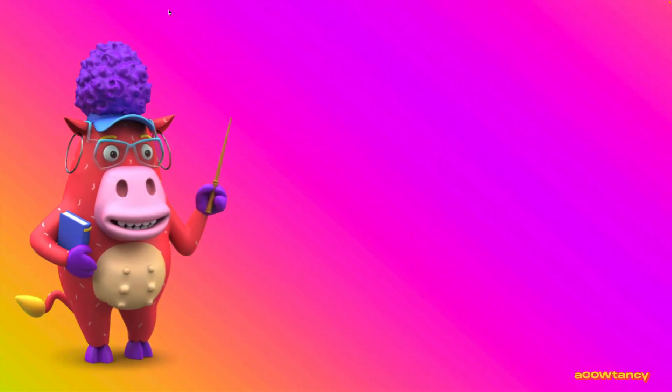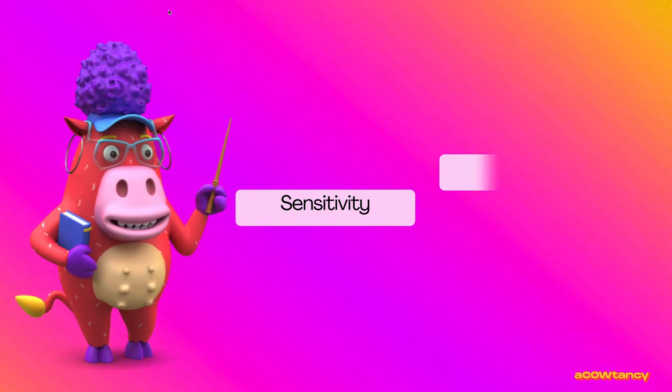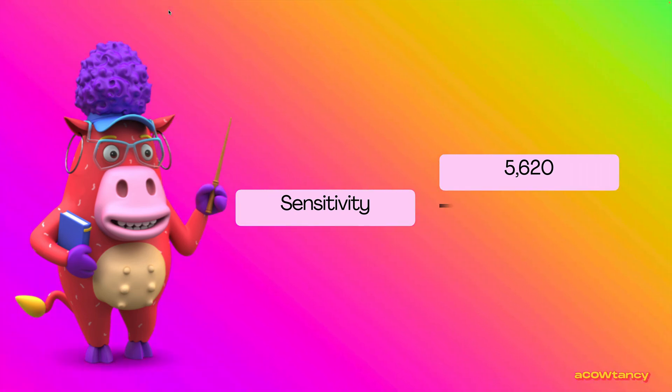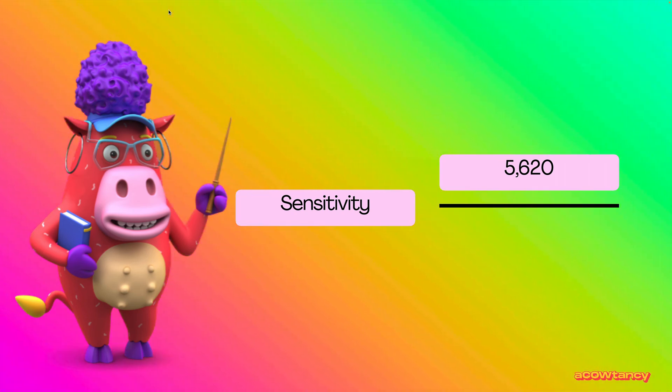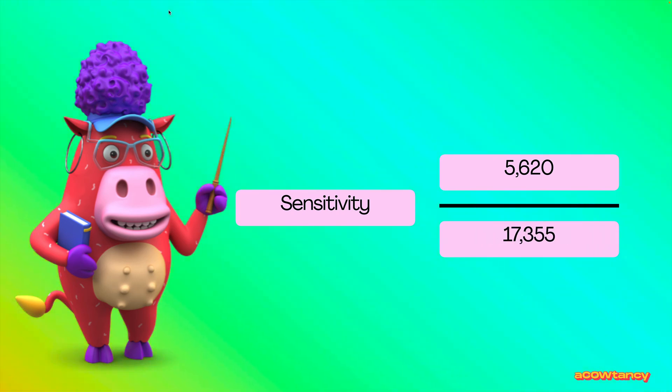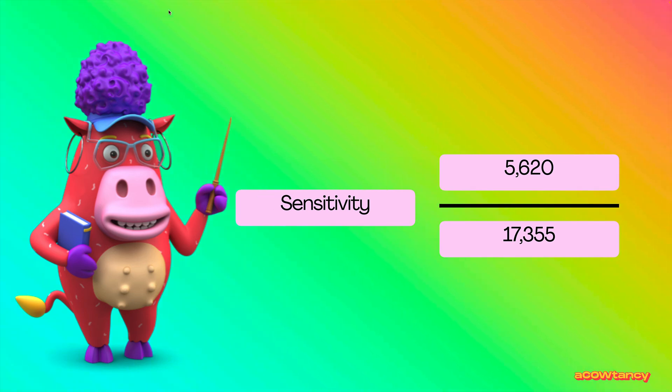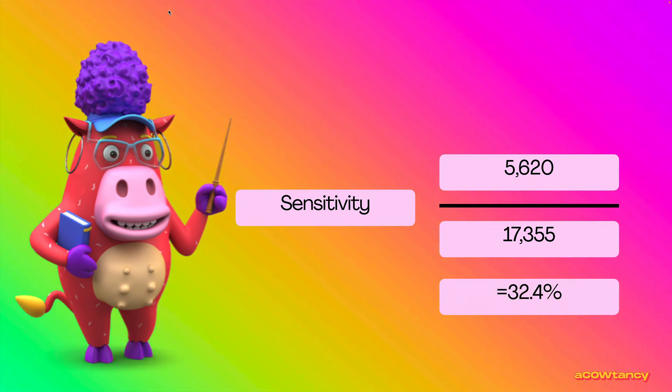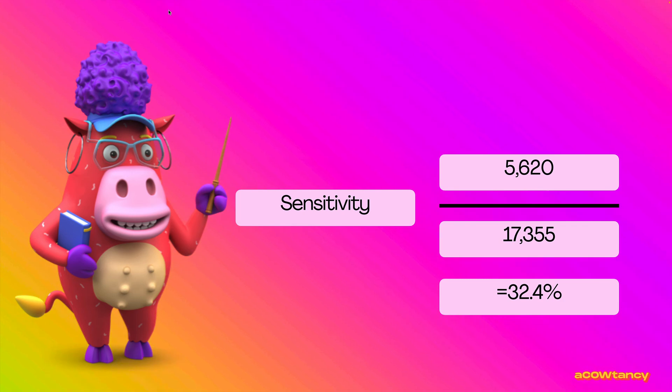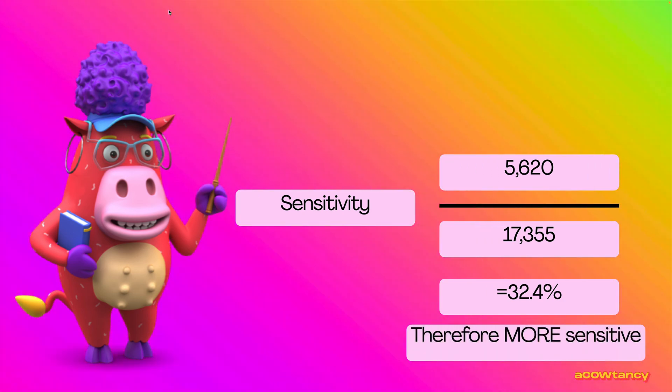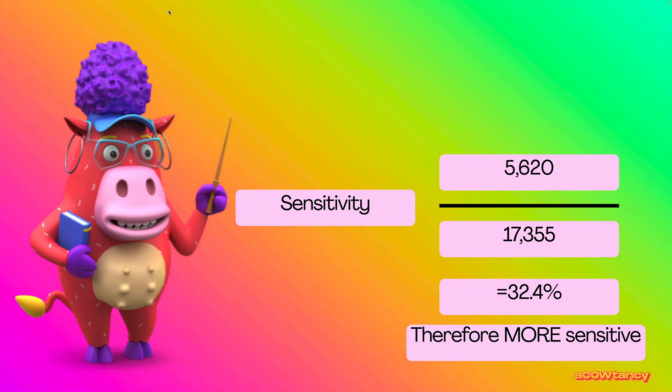So, once we know that, we can fill in our formula, the sensitivity then, the net present value is 5620. The sensitivity of sales, of selling price, the present value was 17355. So, the sensitivity of the selling price is one divided by the other. Selling price has to change by 32% before I change my mind. So, therefore, it's more sensitive than the costs were.